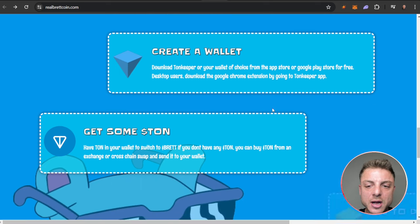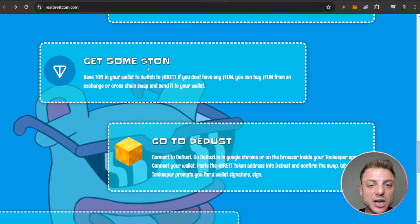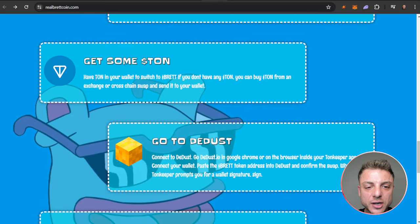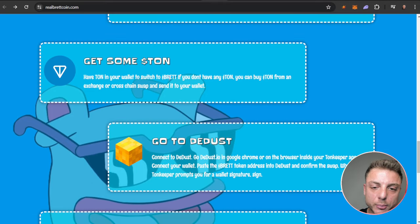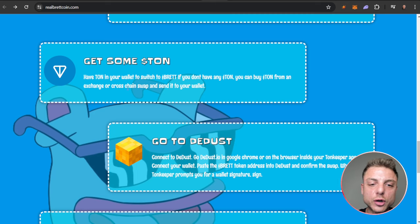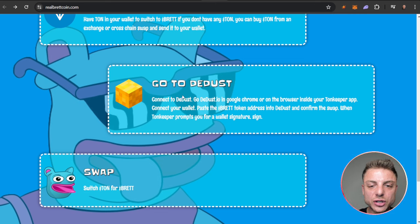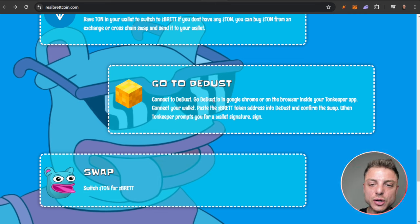Then you actually get some TON. To have TON in your wallet, switch over to Brett. If you don't have any TON, you can get TON from an exchange or a cross-chain swap and send it to your wallet.